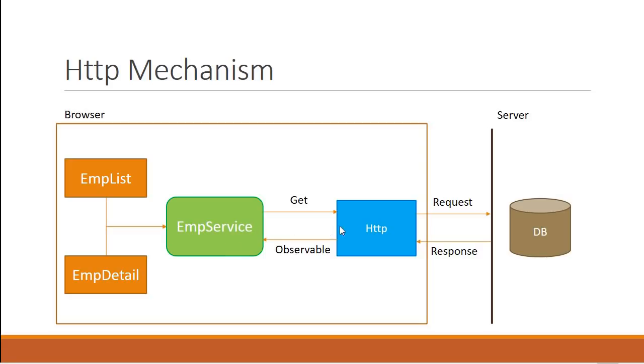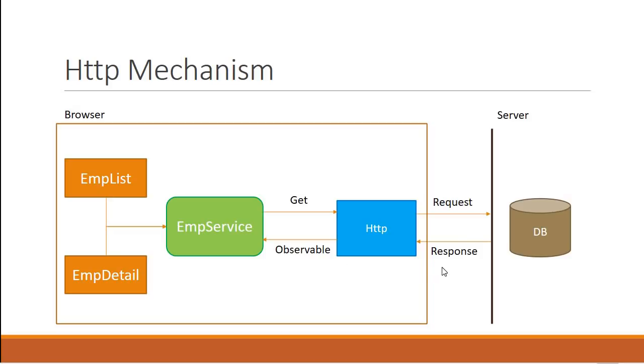So the HTTP mechanism is just two steps. First step, send the HTTP request. Second step, receive and process the HTTP response. Now this second step is where things might seem a little complicated. So let us first understand what an observable is and get a clear picture of the HTTP mechanism.